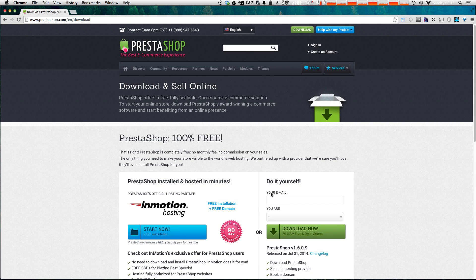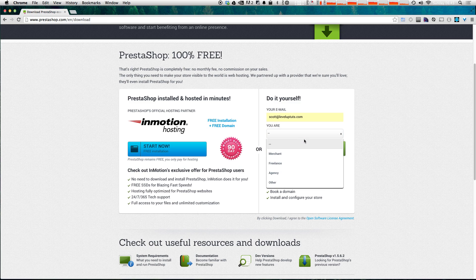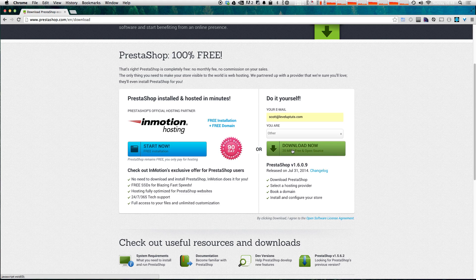I'm going to be installing this with MAMP Pro. I find that MAMP Pro, even though it's a paid solution, is the easiest way to get sites quickly up and running on an OS X machine. To download, we just need to enter our email and select from the dropdown who you are. I'm going to select 'other,' though if I was doing this for a project I would select 'freelance.' Let's click download now.